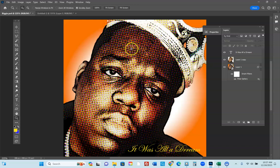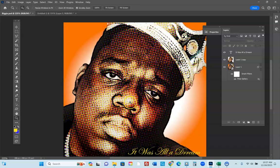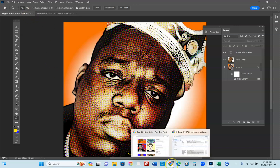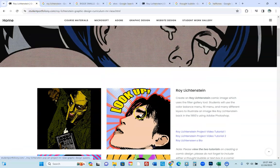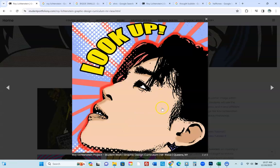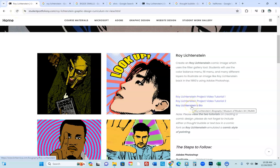Halftones were used to conserve ink on magazines and comics. They're basically dots placed next to each other, and they conserve ink. Here are examples of student work. I want you guys to please take a look at Roy Lichtenstein's bio.